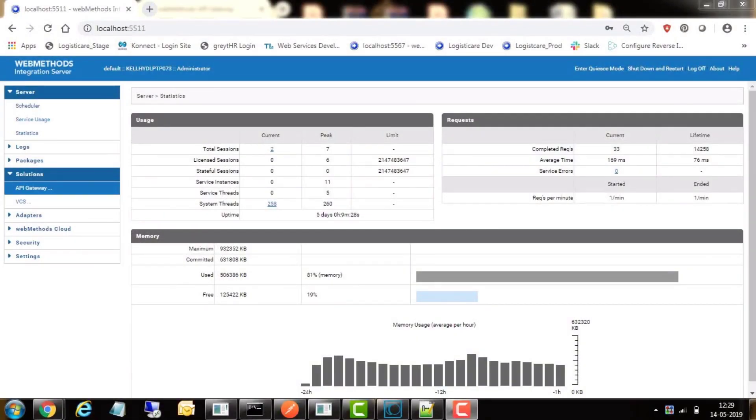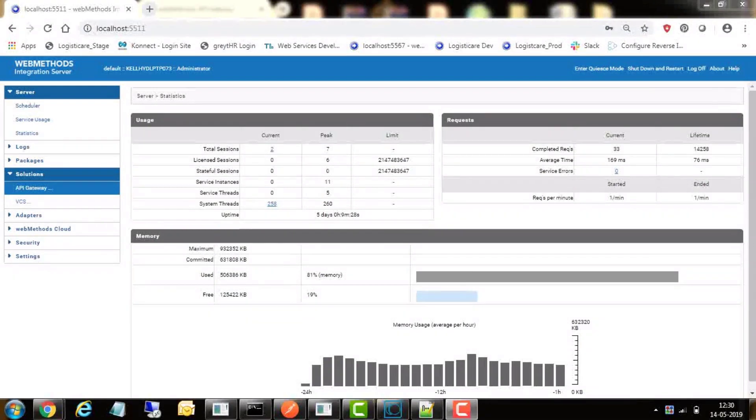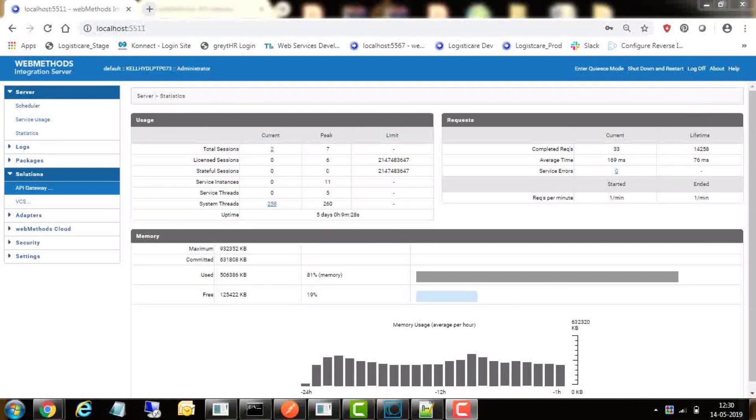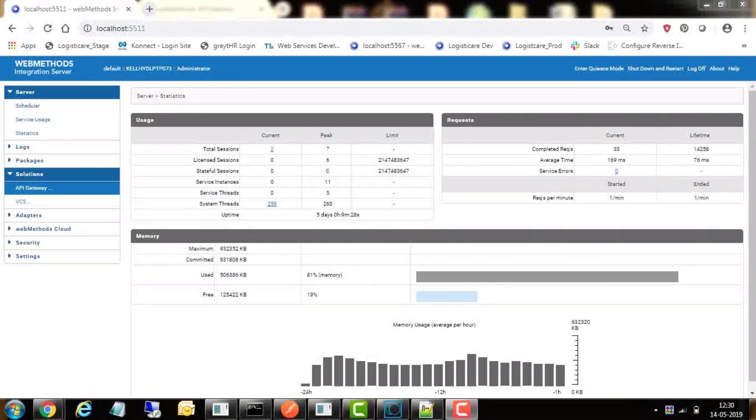Hi everyone, in this video we are going to demonstrate how to implement OAuth 2.0 authentication for APIs in Software AG webMethods API Gateway. OAuth 2.0 is the industry standard protocol for authorization, focusing on client developer simplicity while providing specific authorization flows for web applications, desktop applications, mobile phones, and living room devices.